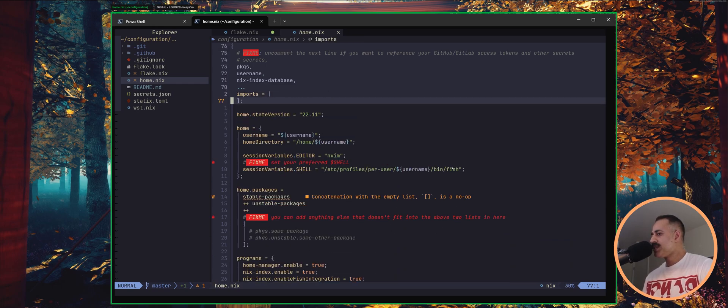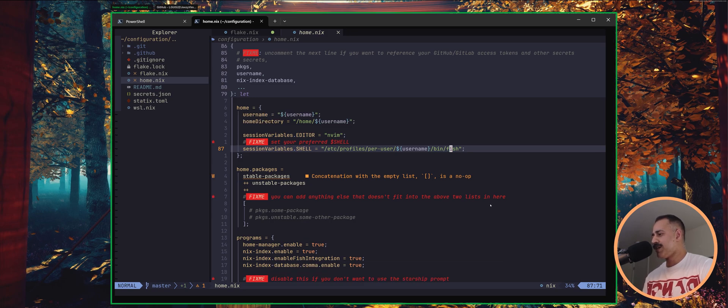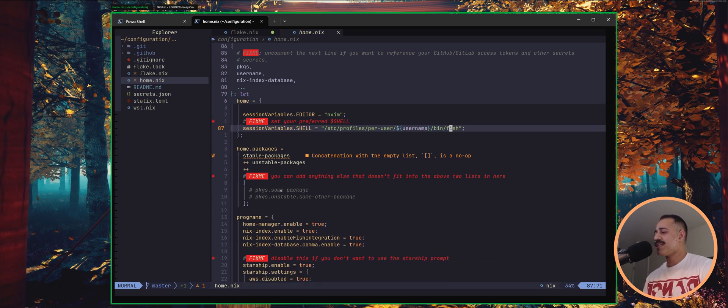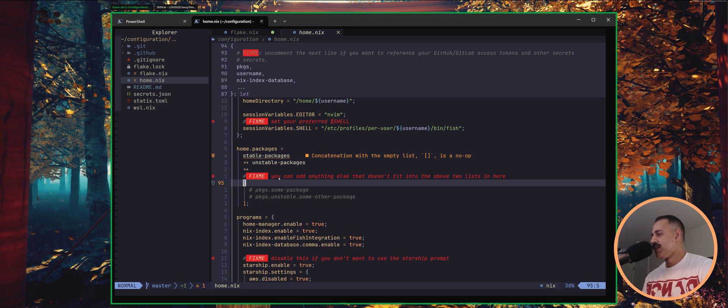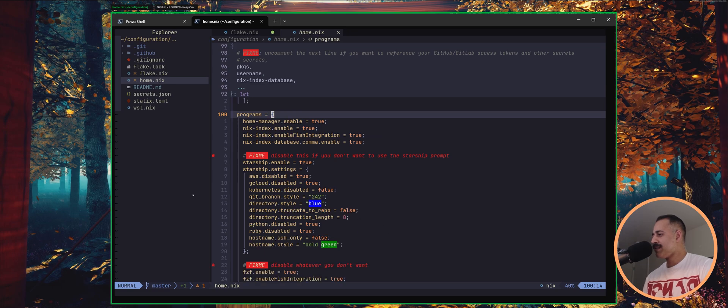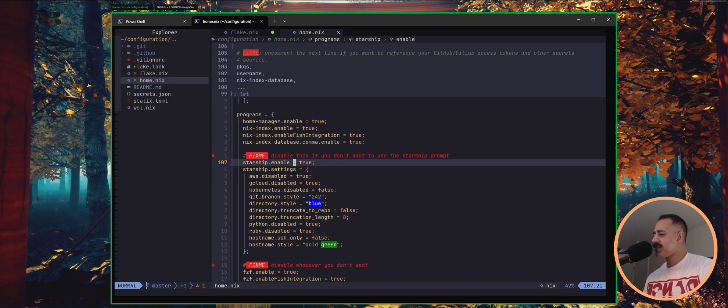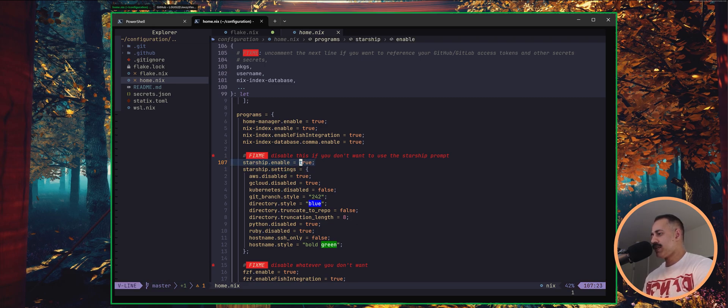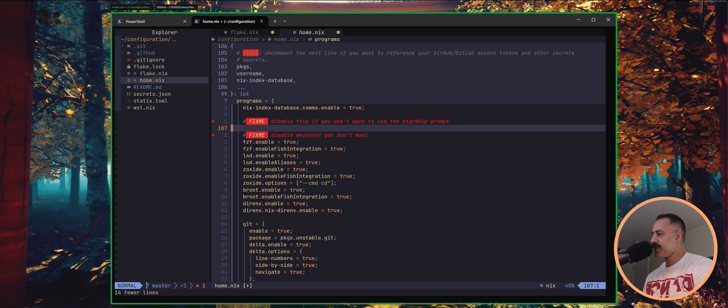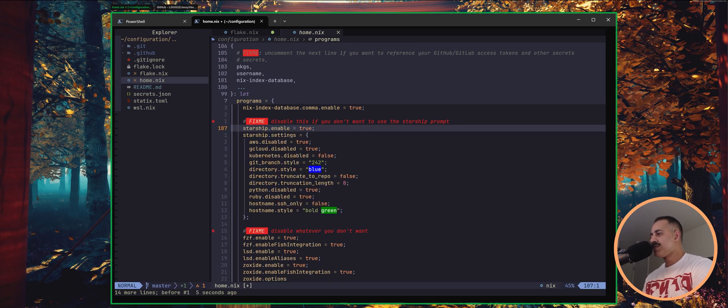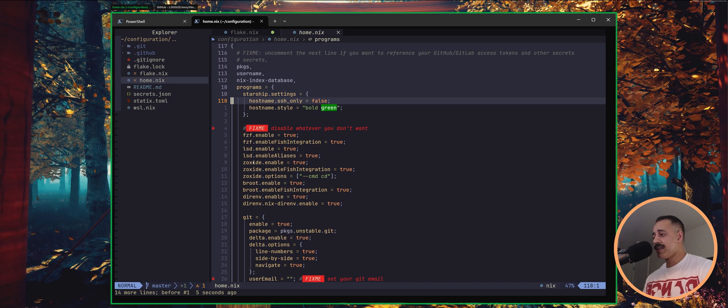You can say your preferred shell, you know, if you want a different shell. If you have any other packages that do not fit into here or here, there's a little spot here that you can add them into. When you come into programs, if you don't like Starship, you can pick something else. Just remove this, you don't even have to disable it explicitly. Just, wait, how do I want to do this? Just, yoink, get rid of that, rebuild, no more Starship. So you can set your own prompt. I've got some what I consider sane default setup. So fuzzy finder, LSD, Zoxide, Brute, DRAM.